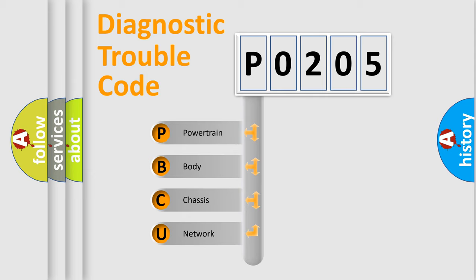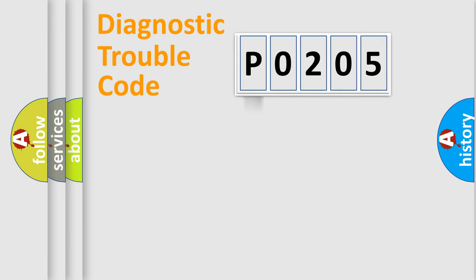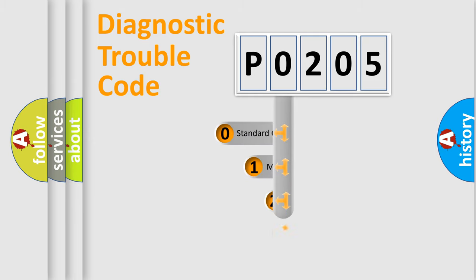We divide the electric system of automobile into four basic units: Powertrain, body, chassis, and network. This distribution is defined in the first character code.